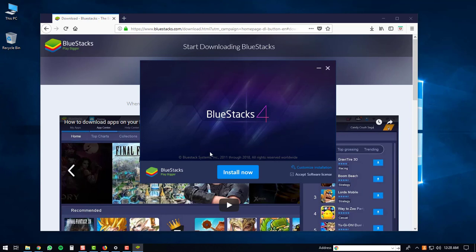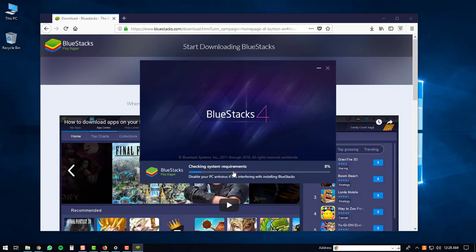Extracting. The BlueStacks 4 window will then pop up on your computer, and what you can do at this point is just click the Install Now button. The install will check the system requirements on your PC. You'll then create the BlueStacks registry.